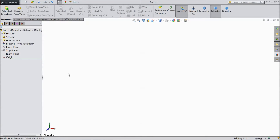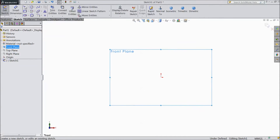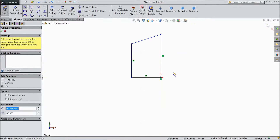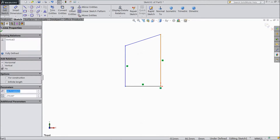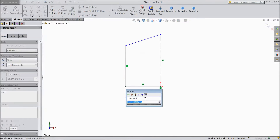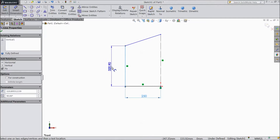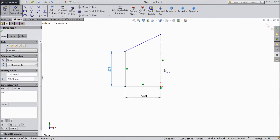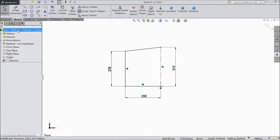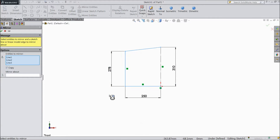Welcome back. Today we are going to sketch tractor hood part 1. Let's start: choose front plane, sketch, select line and start from the origin point. Select this line as construction geometry, choose smart dimension: 250mm, 278mm, and this one 310mm. Select mirror entities, select these 3 lines, mirror about this line, click OK.